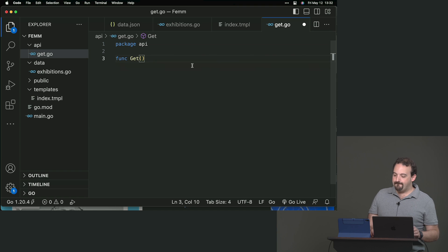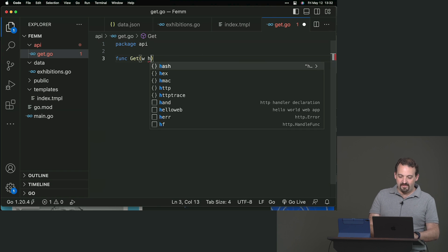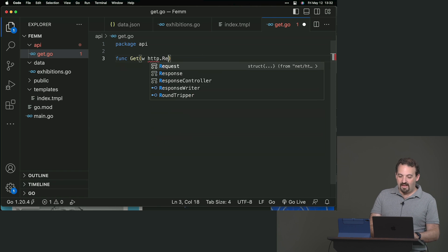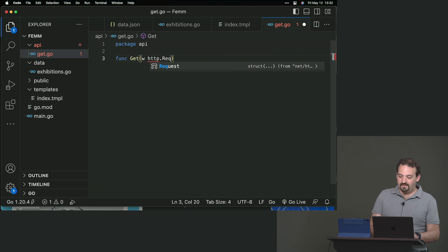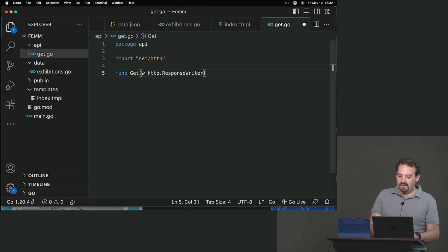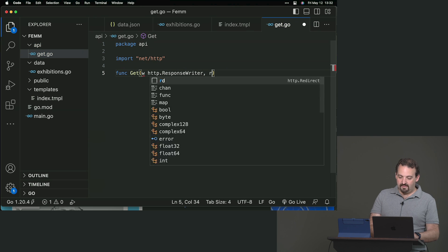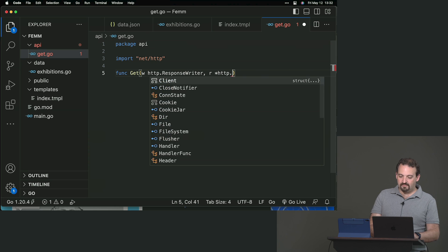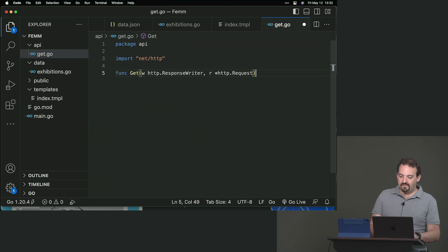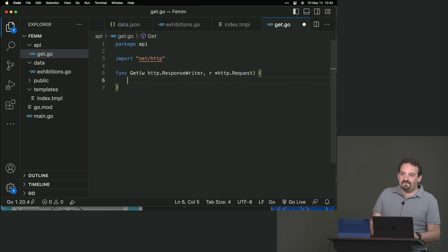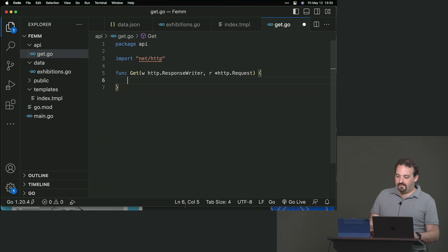You can connect this to a database or to any data source if you want. We're going to create a function to get one or more exhibitions. We can read the query string and if we receive an ID or an index, we are going to return one. And if we don't receive that argument, we will return all the exhibitions.